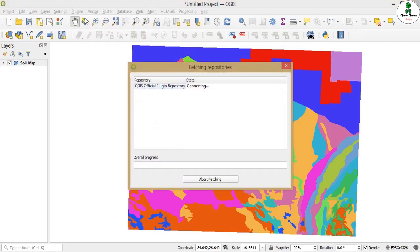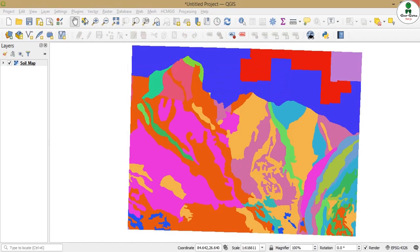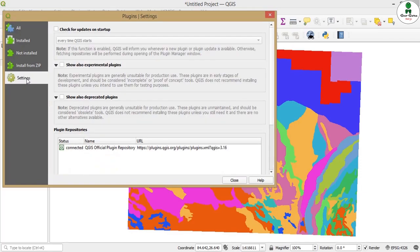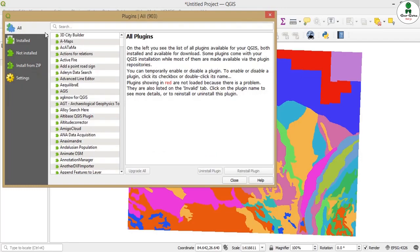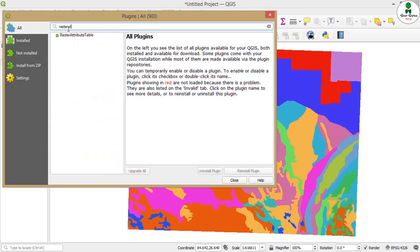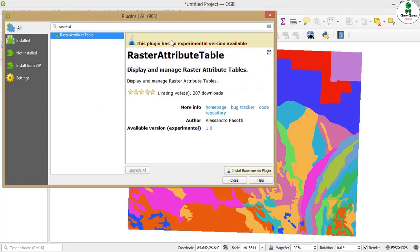Make sure you should have an active internet connection. As this is an experimental plugin, we should activate this option to show also experimental plugins by going on settings. Then we will search for raster attribute table. So this is the plugin. We will install it.